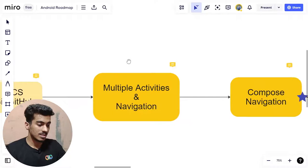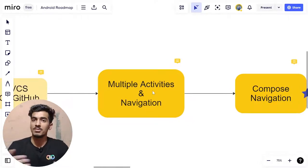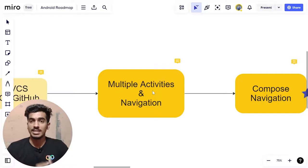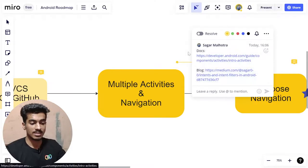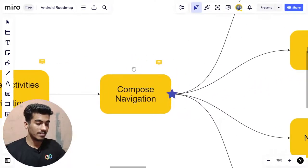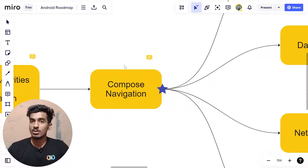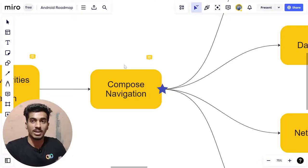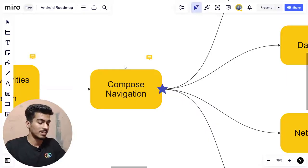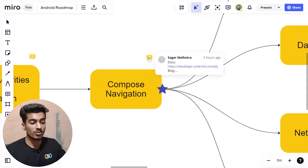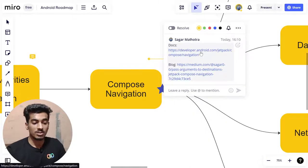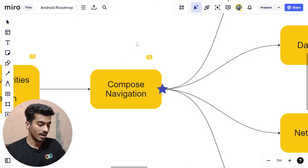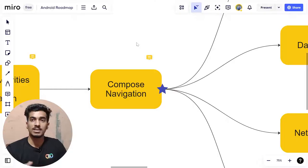After learning VCS, move to multiple activities and navigation between activities using Intents. After that, you can move to Compose Navigation. Compose lets you define multiple screens within a single activity, which is very powerful. There's a lot to learn in Compose, and the official documentation and Google Codelabs are the best places to learn — covering Compose drawers, bottom sheets, app bars, navigation, and more.